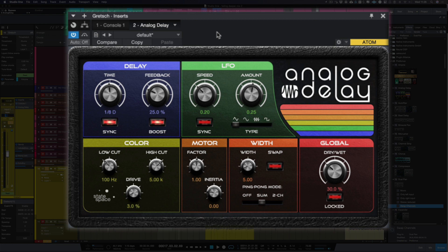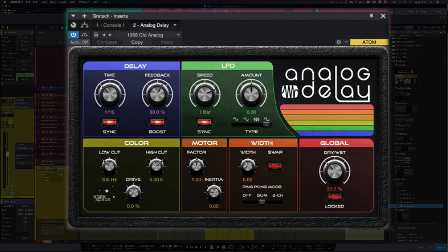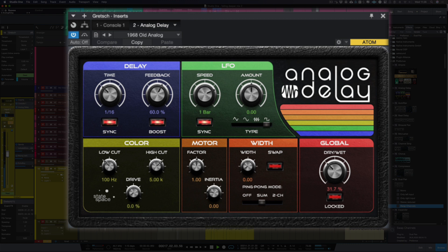So let's switch it in and let's hear it in the default state. Already that's added so much to it but let's just try a different preset. I really like this 1968 old analog. Now if you hear those repeats it sounds like a really old analog delay machine.